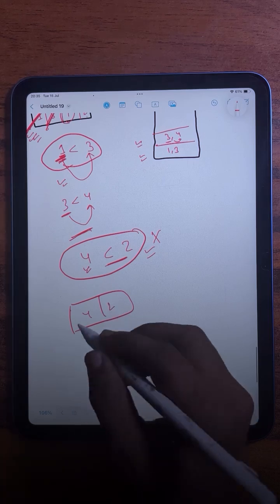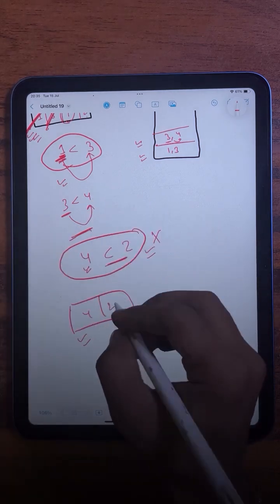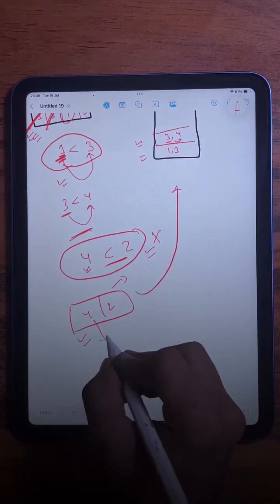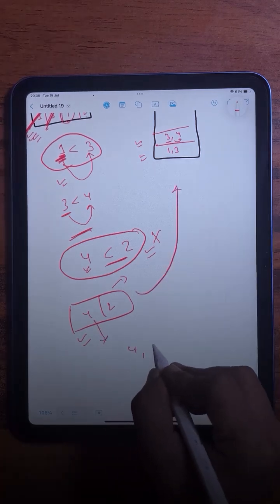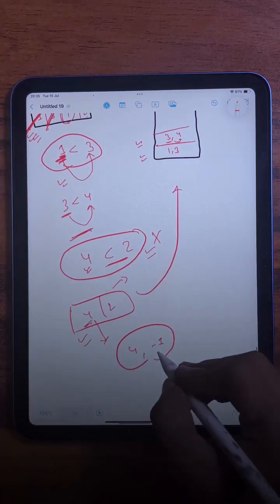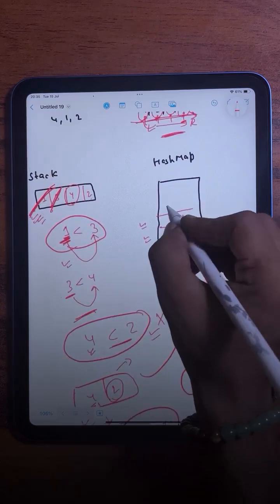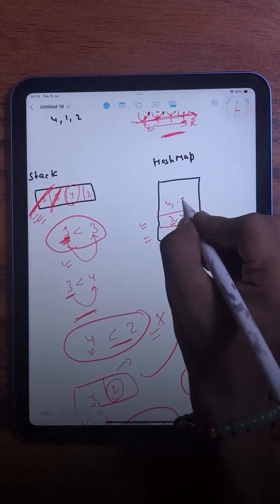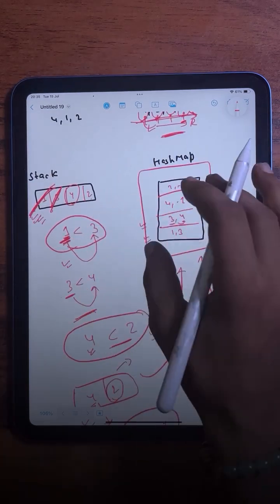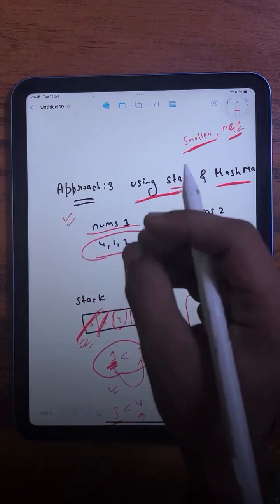Till now we found two pairs. Whatever elements are remaining in the stack — for those there is no greater element, so we pop them and add them to the hash map with value -1. So we add: 4 → -1 and 2 → -1. After storing all pairs in the hash map, we check what values we are asked to find.